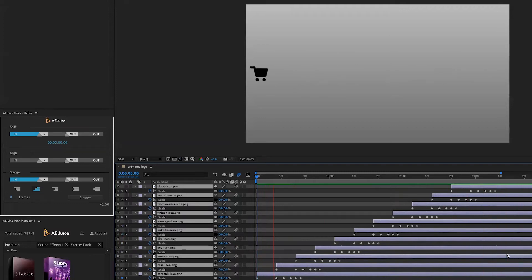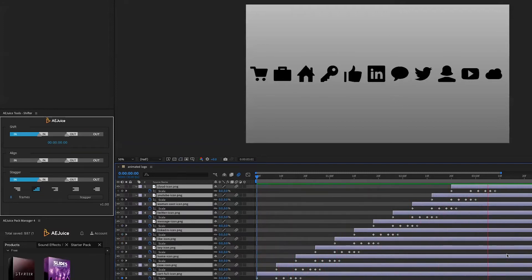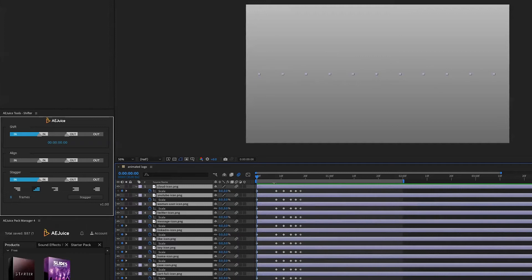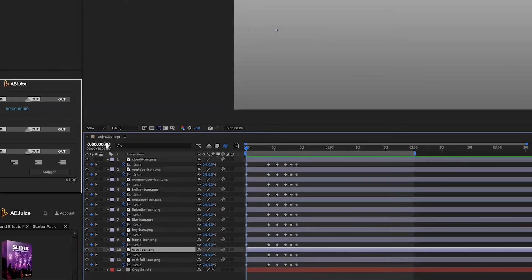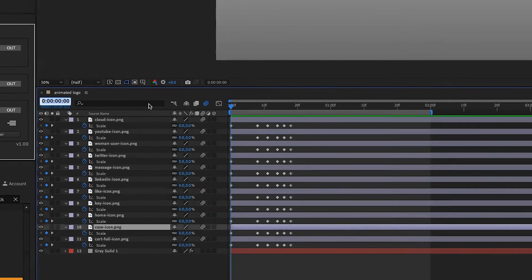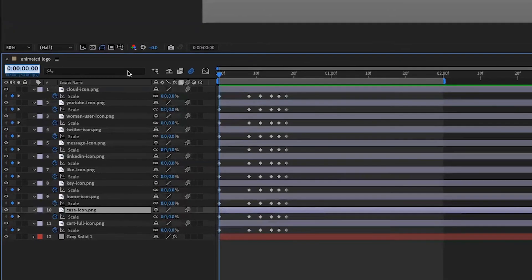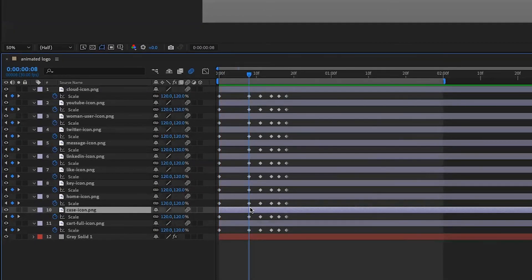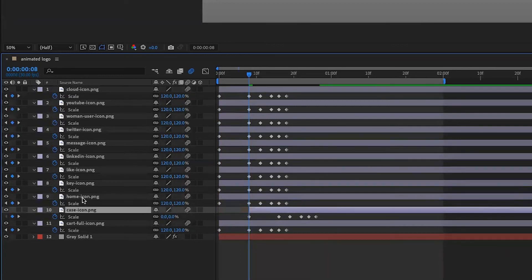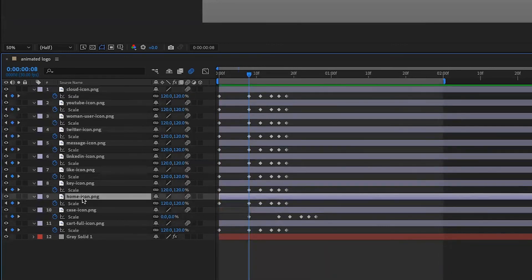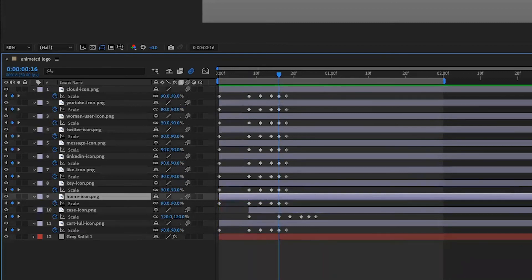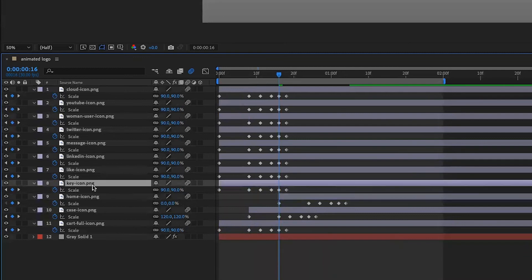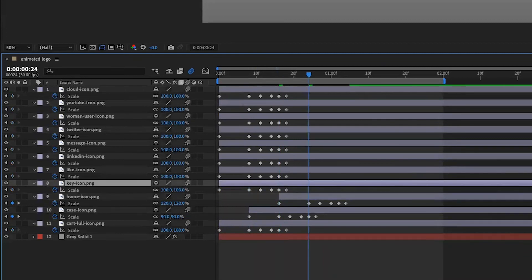If I were to do this manually, it would have been super slow because I would have to select each of them individually, go to the time code here and type plus eight, then tap the open square bracket on the keyboard. Then do the same thing again: select the next layer, go to the time code plus eight and open square bracket, and then the next one plus eight and open square bracket.